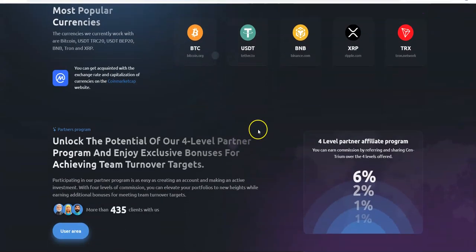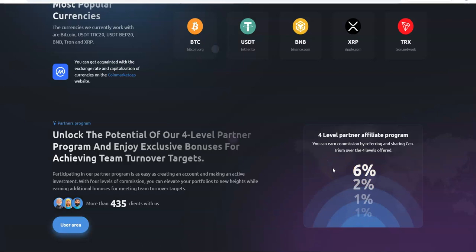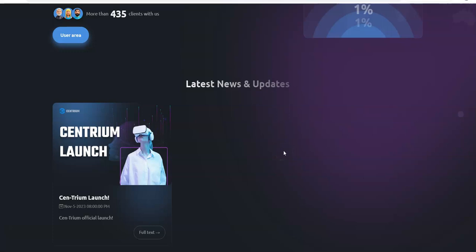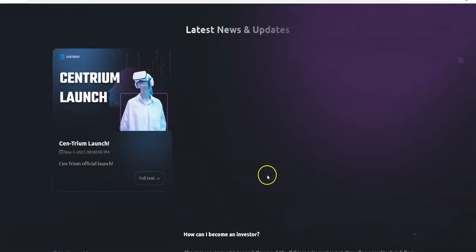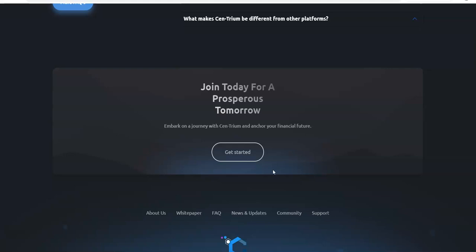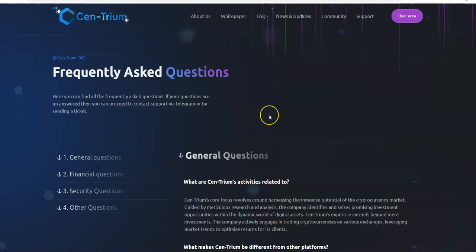Unlock the potential of our four level partner program and enjoy exclusive bonuses for achieving team turnover targets. There's a four level affiliate program: 6%, 2%, 1% and 1%. That's not bad actually, all together four levels under 10%. Usually I like to use a baseline of 10%, so that's pretty good. There's a Centrium launch that just happened three days ago.